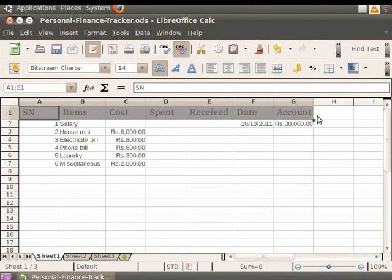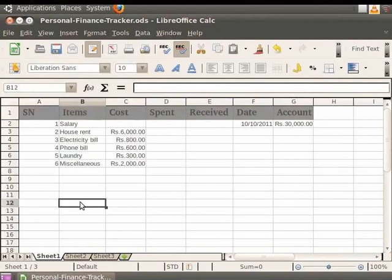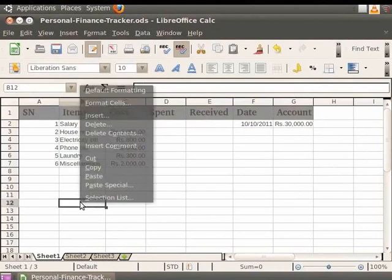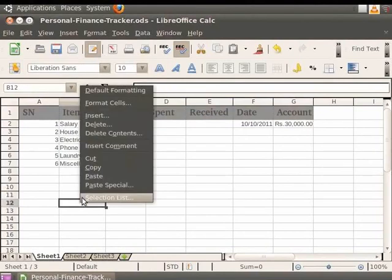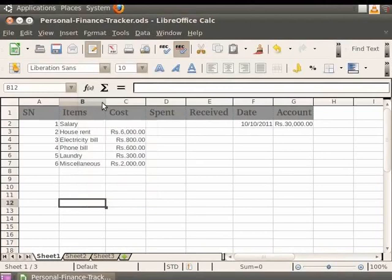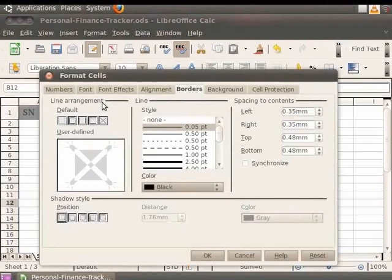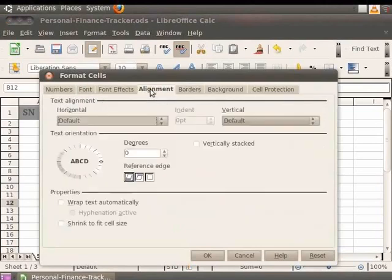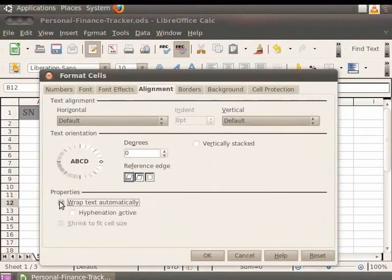So let us see how it is implemented. Now in our personal finance tracker.ods sheet, let us click on an empty cell. For example, let's click on cell number B12. Now do a right-click on the cell and then click on the Format Cells option. Now click on the Alignment tab in the dialog box. At the bottom of the dialog box, click on the Wrap Text Automatically option, and then click on the OK button.